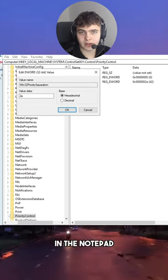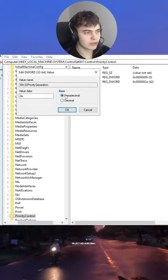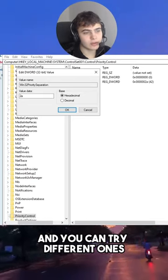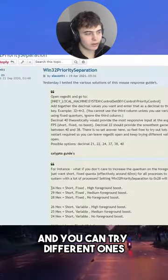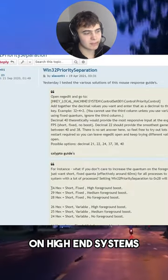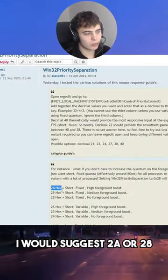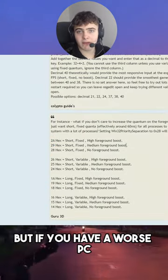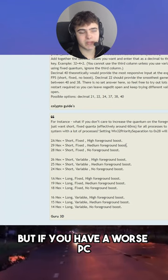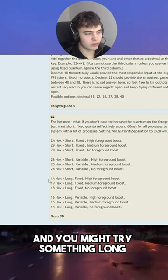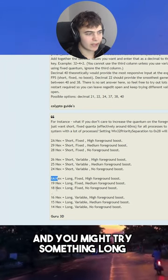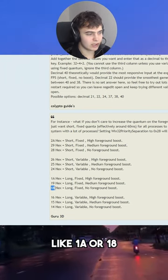Note your default value in notepad, select hexadecimal and you can try different ones. On a high-end system, I would suggest 2A or 28, but if you have a lower-end PC, you might try something lower like 1A or 18.